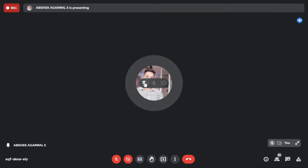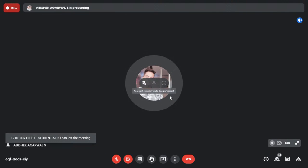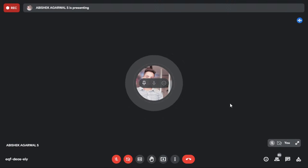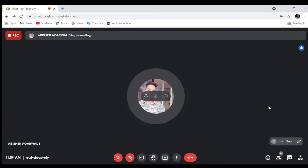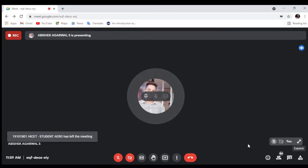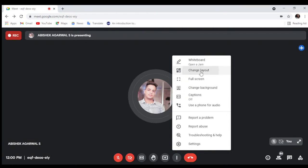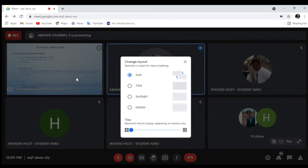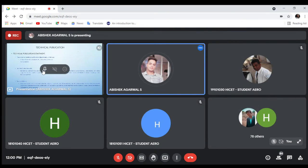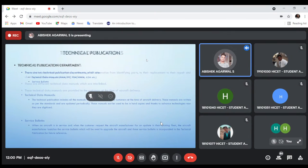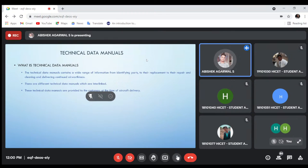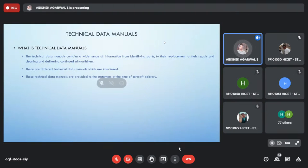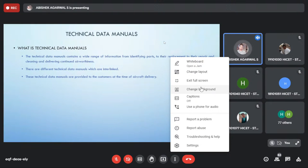Technical data manuals are provided to the customer when an aircraft is dispatched. These include documents such as the aircraft maintenance manual, illustrated parts catalog, and troubleshooting manual. Earlier these manuals were hard copies, but thanks to advanced technologies all manuals are now digitalized. This training majorly focuses on technical data manuals — what they are and how they are written.